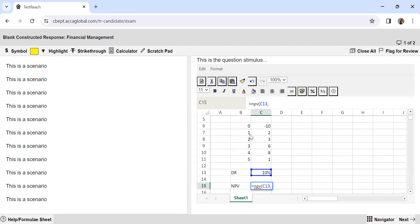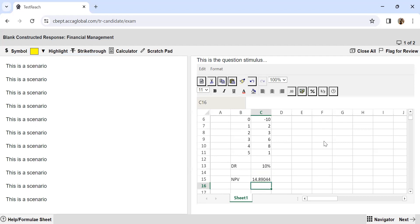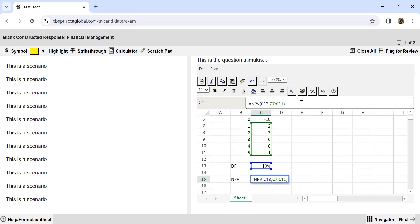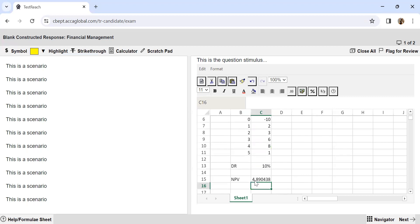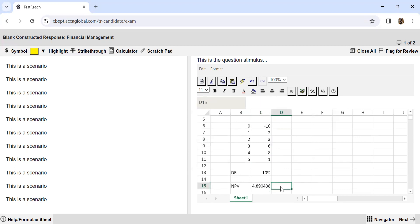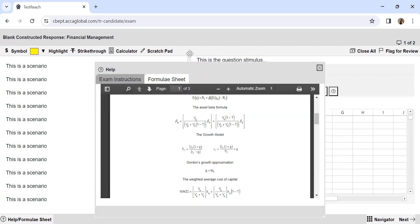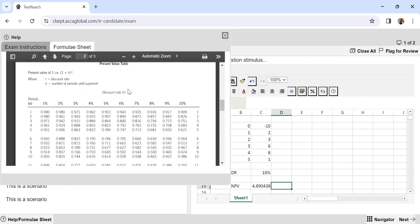Please always remember that this formula by default discounts the first value you give it as year one. The cash flows for year zero are already in present value — that's why I do not discount that. So I start selecting from where I want discounting to begin. I close the brackets and hit enter, which gives me the NPV, but we missed one thing — we did not add the initial outflow. Since it's already a negative figure, I just add it, and this gives the correct NPV.